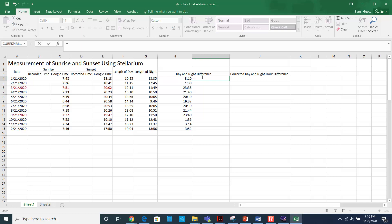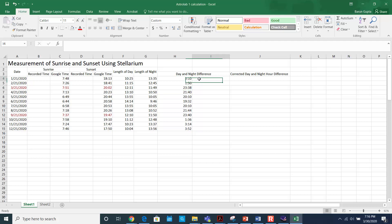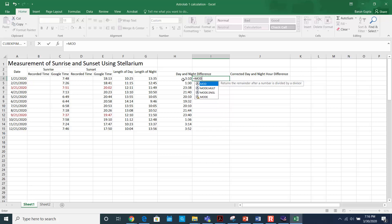Here we have a three hour and ten minute difference. However, in another case it appears odd because the value is not in 24-hour format — it shows 23 hours and 38 minutes, when in fact the difference is only 22 minutes. To correct this, use the modulus command again and take the difference divided by one.